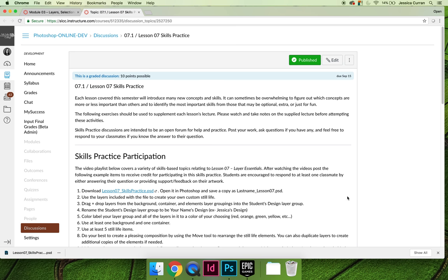I would like to take a minute to review a couple of key things that you'll need to do for the lesson 7 skills practice.